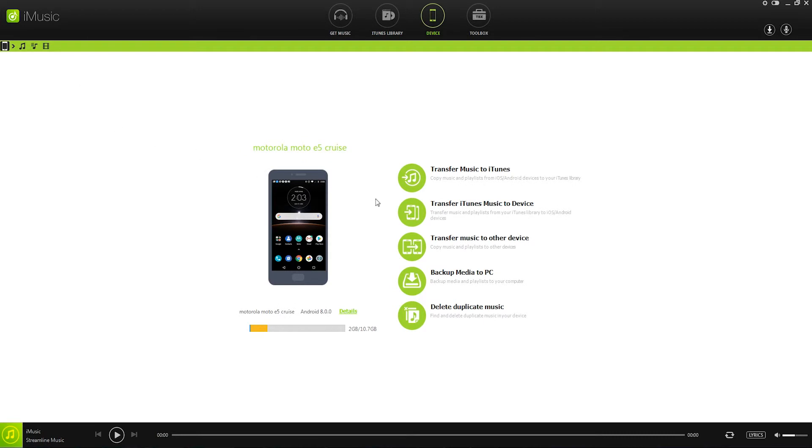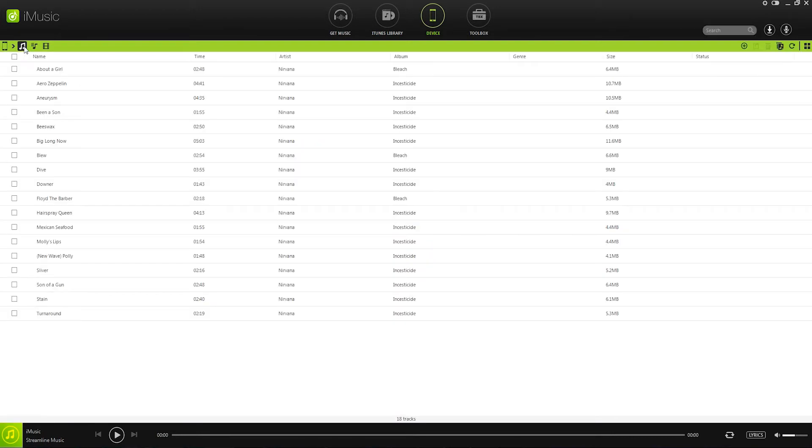The other way we can do it is with our device selected go over to the music section here and you can see it loads up all of the music on here.